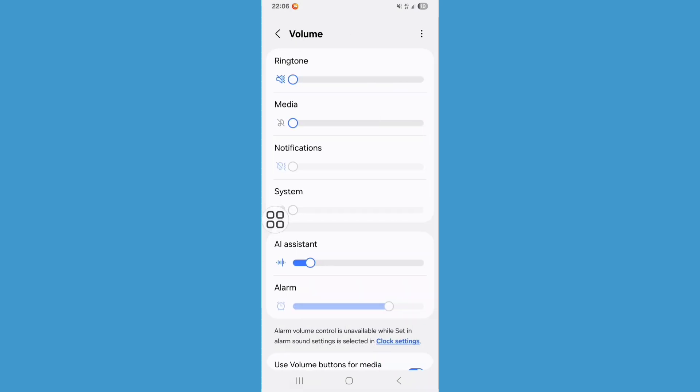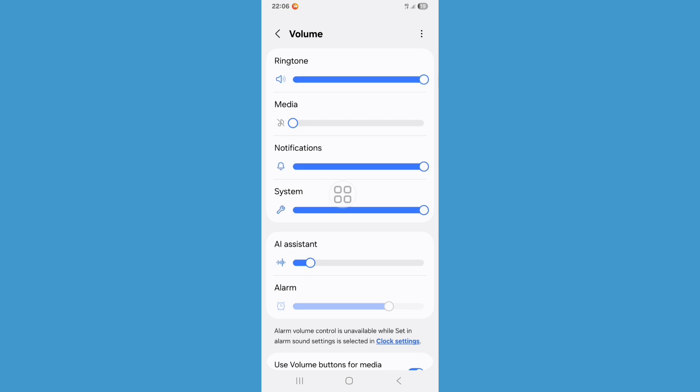Here, check your phone volume and increase ringtone, media, and notification volume. Now go back to home screen.